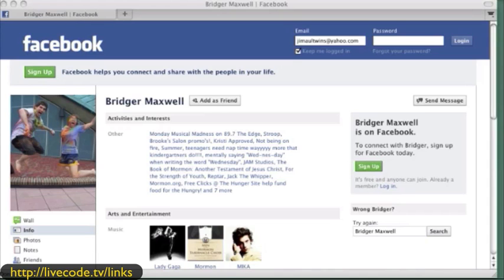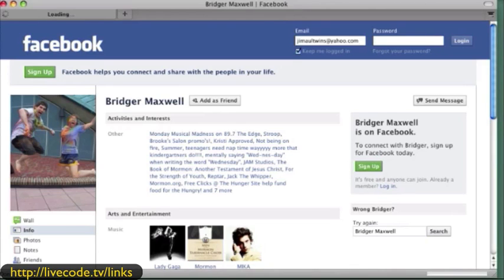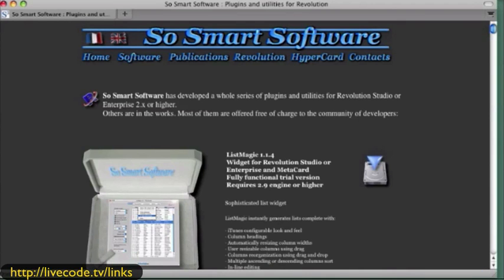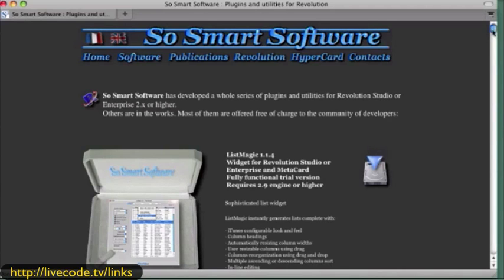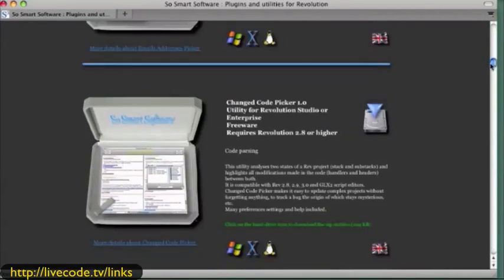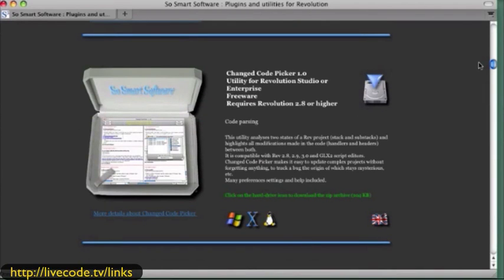There are reference sites, and some of them are really valuable. One I want to mention for sure is SoSmart Software. The reason you don't hear much about this is the gentleman who created it — his name is Eric Chatenet — passed away about three years ago. But his site lives on, and he has a lot of great tutorials for people that want to get into how to build quality code and a quality result.